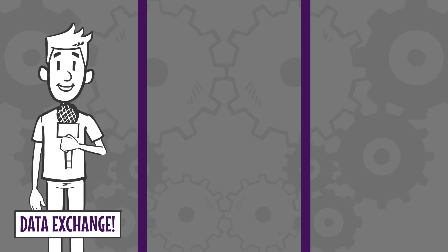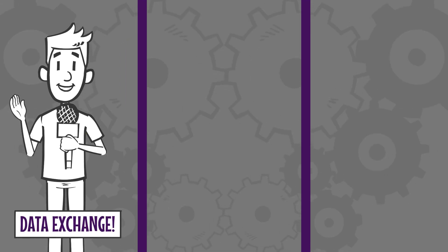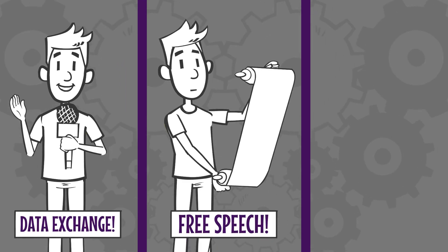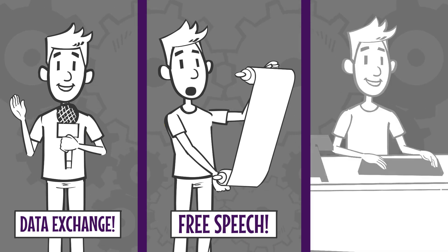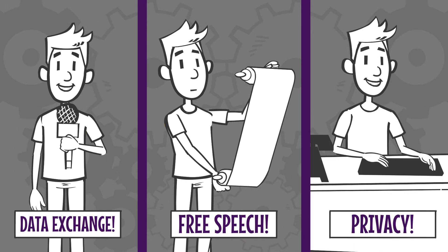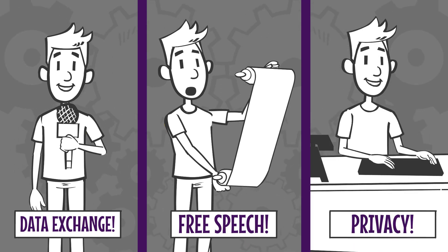Journalists can exchange data safely. Regime critics can express their opinions without fearing for their lives. And end users can enjoy undisturbed privacy while surfing.